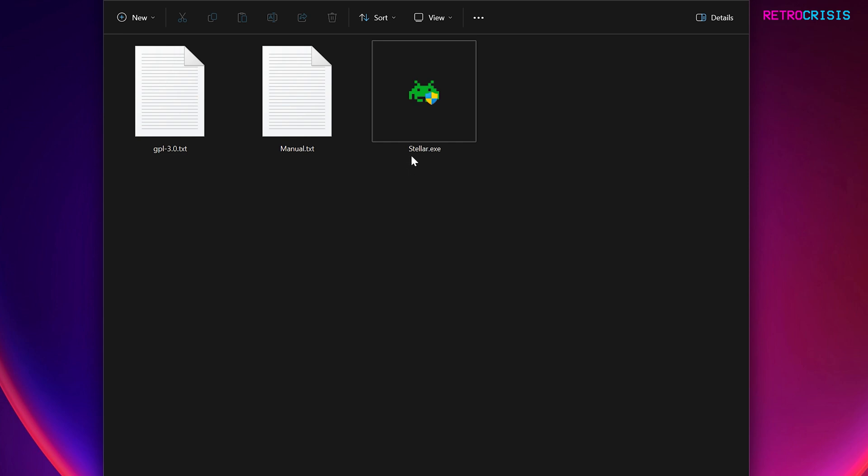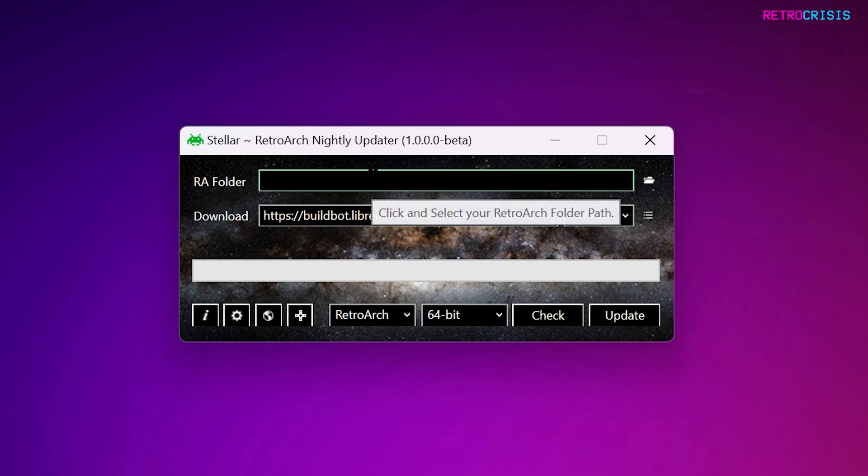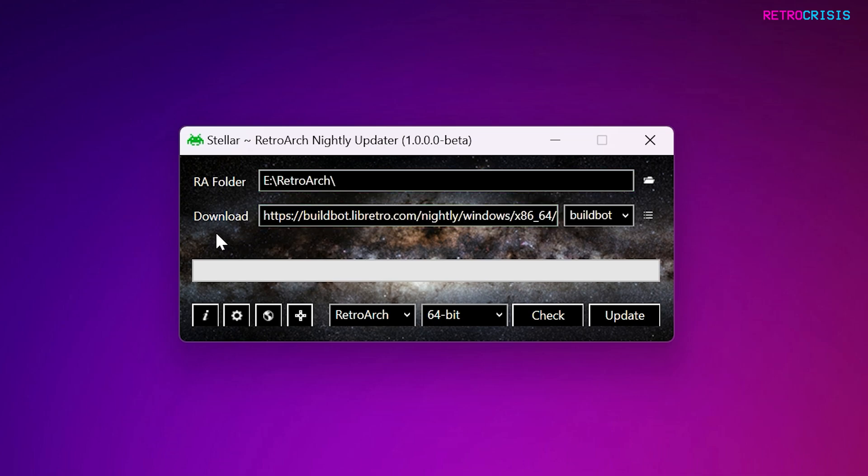Double click on Stellar.exe, and then you should see this little window. So the first thing you want to do is go to RA Folder, and click on this black box, and then you want to select the folder where RetroArch is installed on your computer.